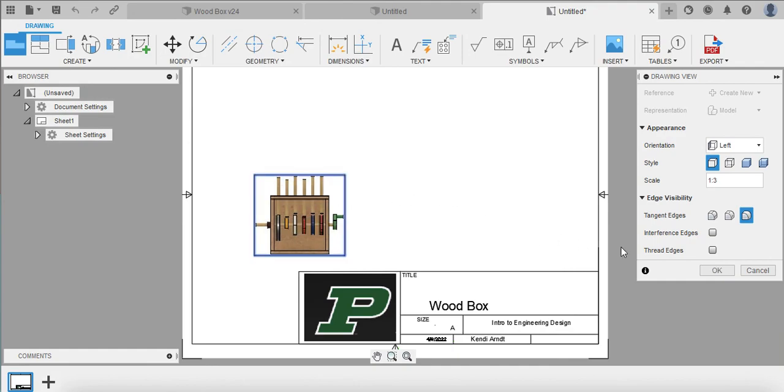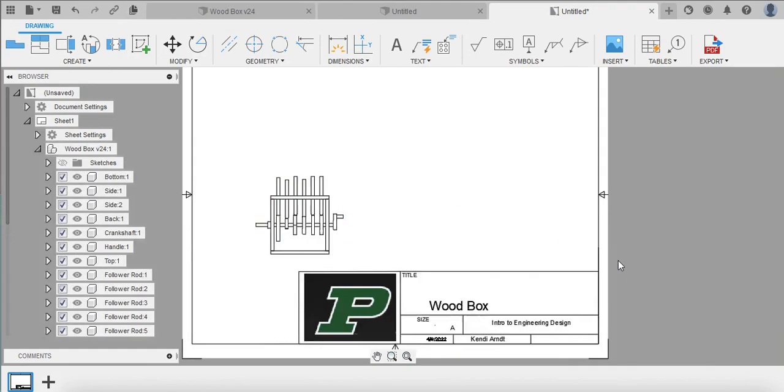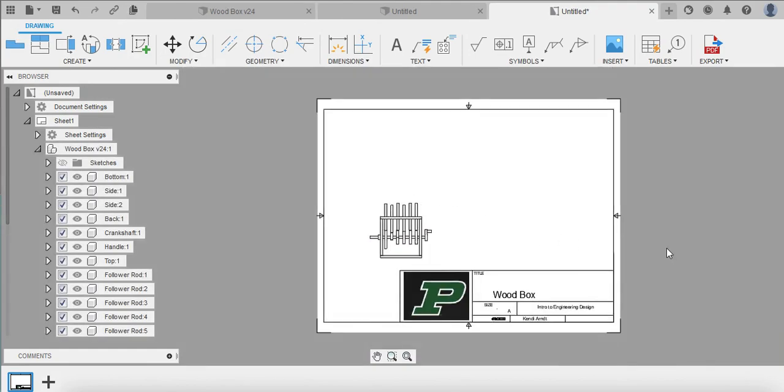Alright, so we know we can do this. We know we can actually use this template and it looks pretty professional, it looks pretty nice. Alright, that was a long video, sorry about that. I'll see you later.